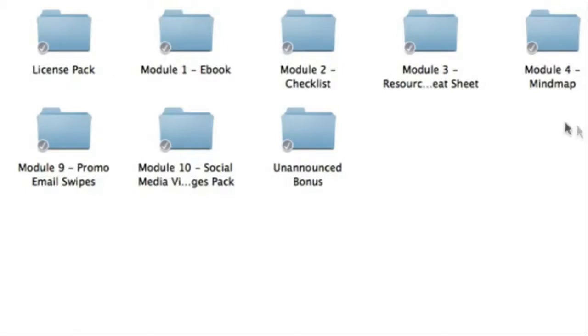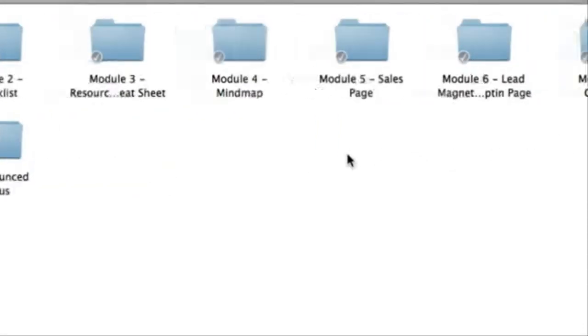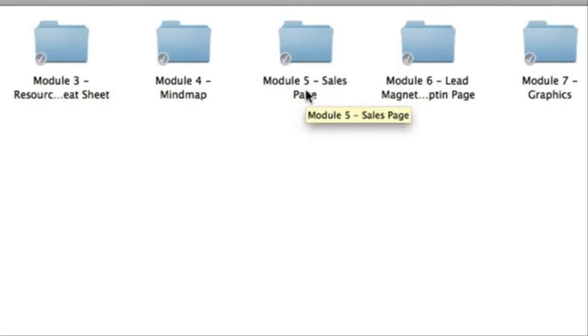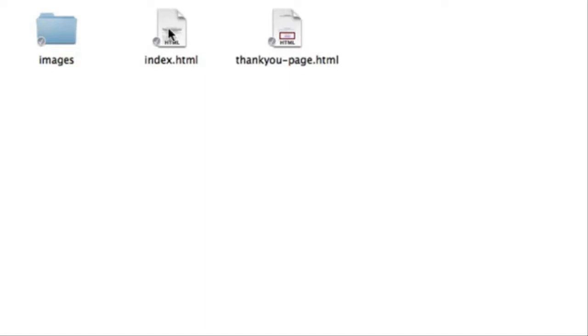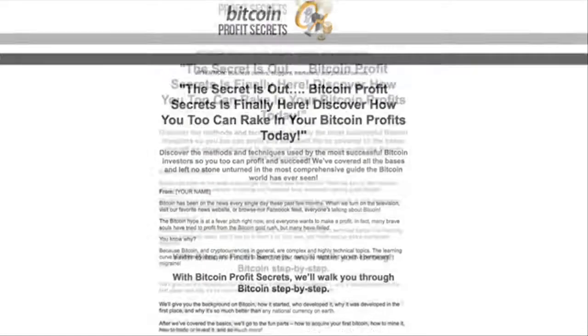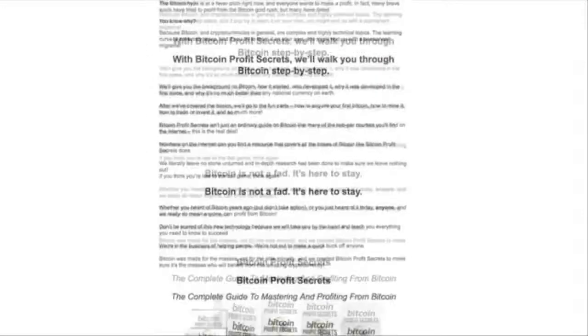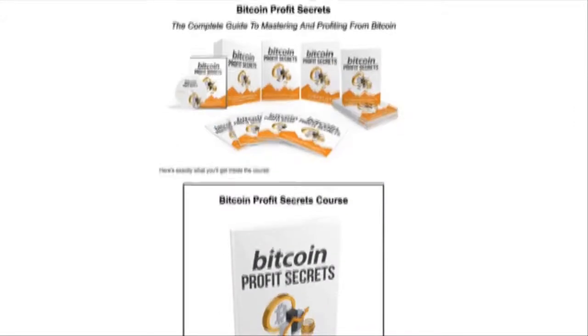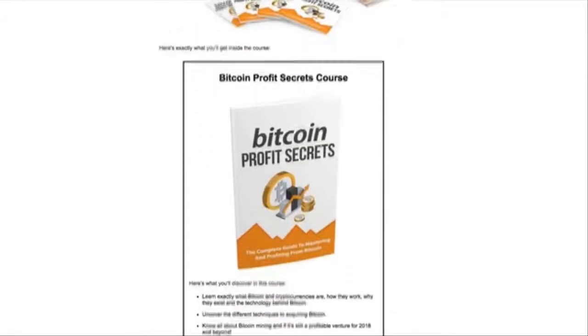So modules one, two, three, and four all work in harmony, which makes up a complete training course. Next is how are you actually going to sell this product? Well, that's what's included in module five. You're going to get the actual sales page. The sales page includes the main sales page template, including sales copy written by a professional copywriter. In addition, you also get the download or thank you page.